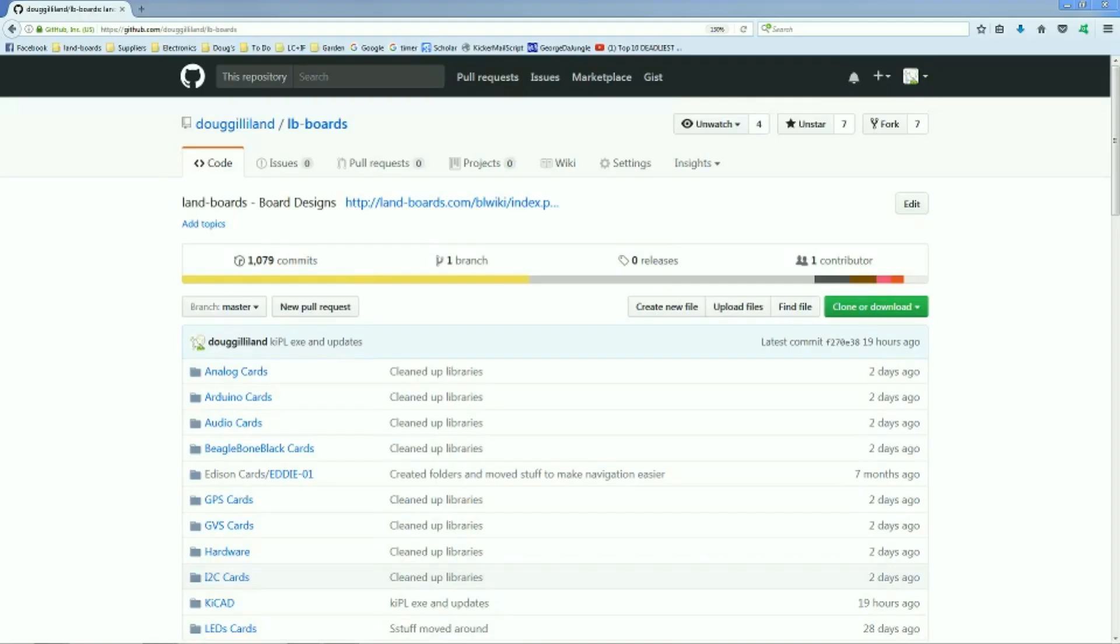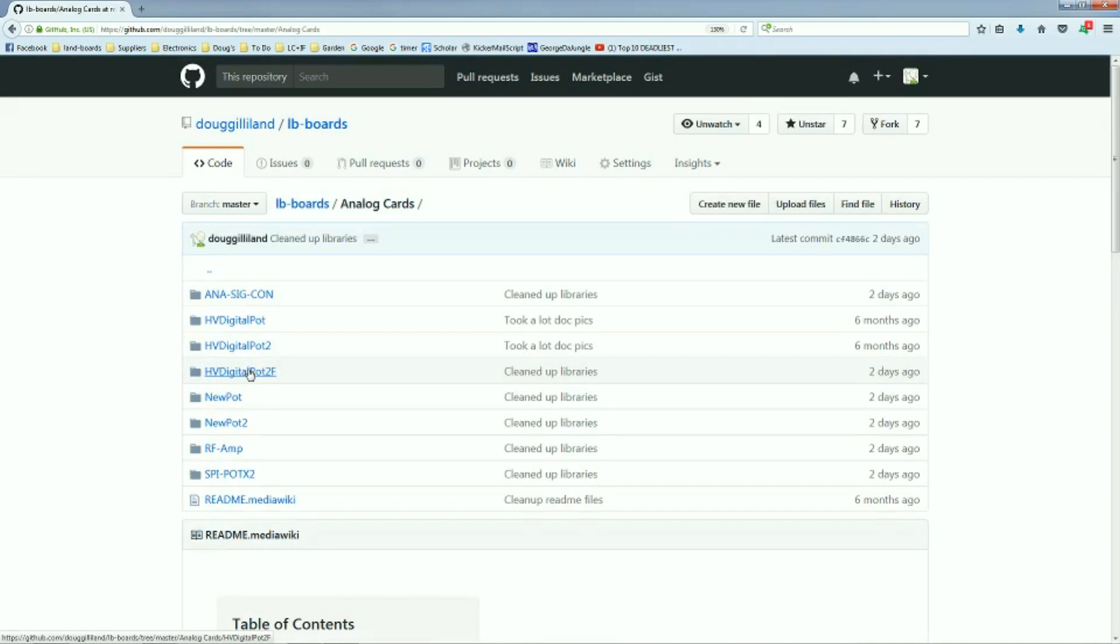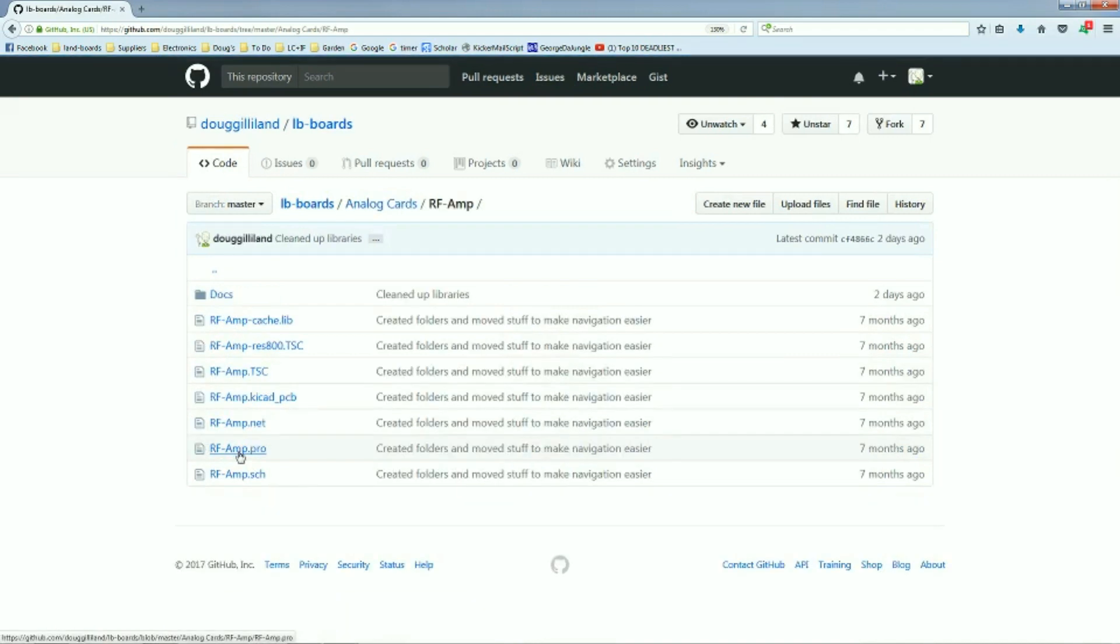This same structure then gets reflected up to GitHub when we check in our cards, and so the same places that they appear on our local drive, they also appear up on GitHub, and that same detailed structure of the folders below there also appear.